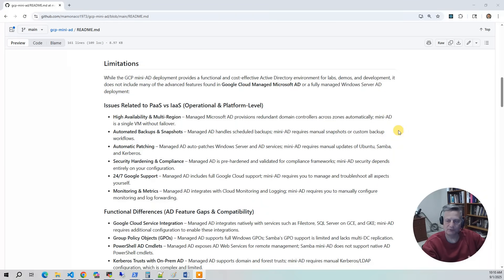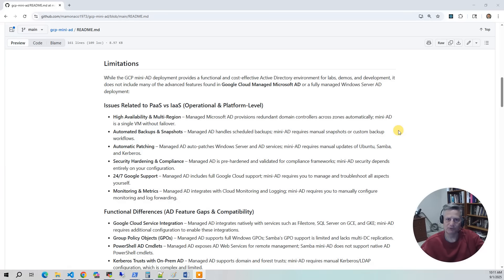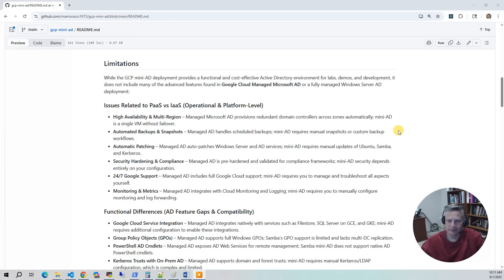Now let's talk about the limitations of Mini-AD. There are really two buckets. The first is platform-as-a-service versus infrastructure-as-a-service — the same issues you'd have if you're self-hosting a Windows version of AD as a VM. The second is the functional gaps of running the open-source version of AD, Samba4. For PaaS versus IaaS: high availability — we only have one instance, so it's not highly available. We're not configuring backups and snapshots — that's for lab. The managed service gives you that for free. Automatic patching — we're not doing that. Security hardening and compliance — we don't get any of that. And of course, 24/7 Google support — you're not going to get any of that.